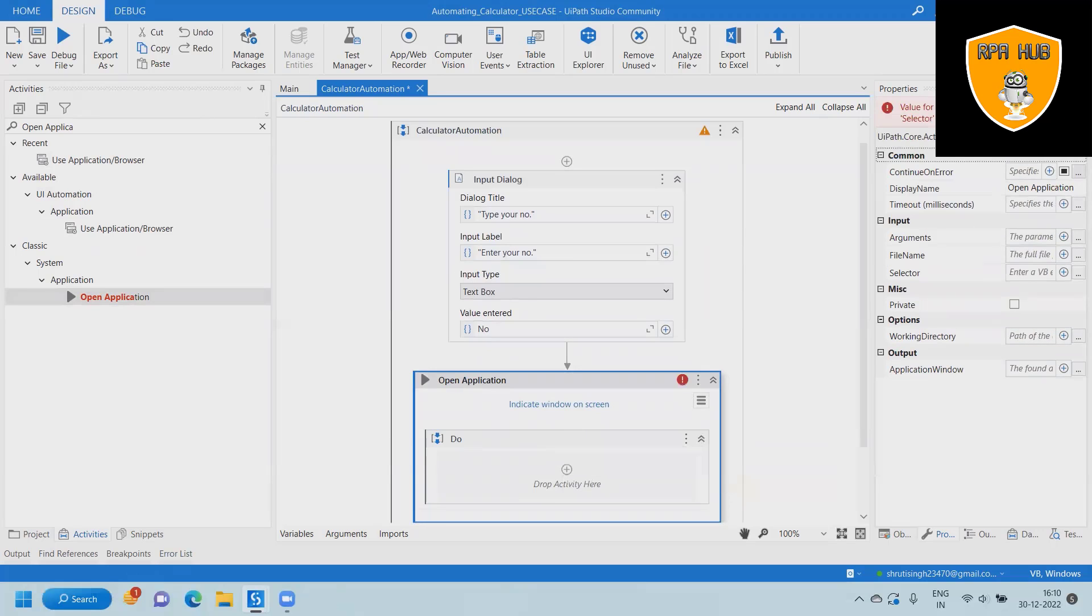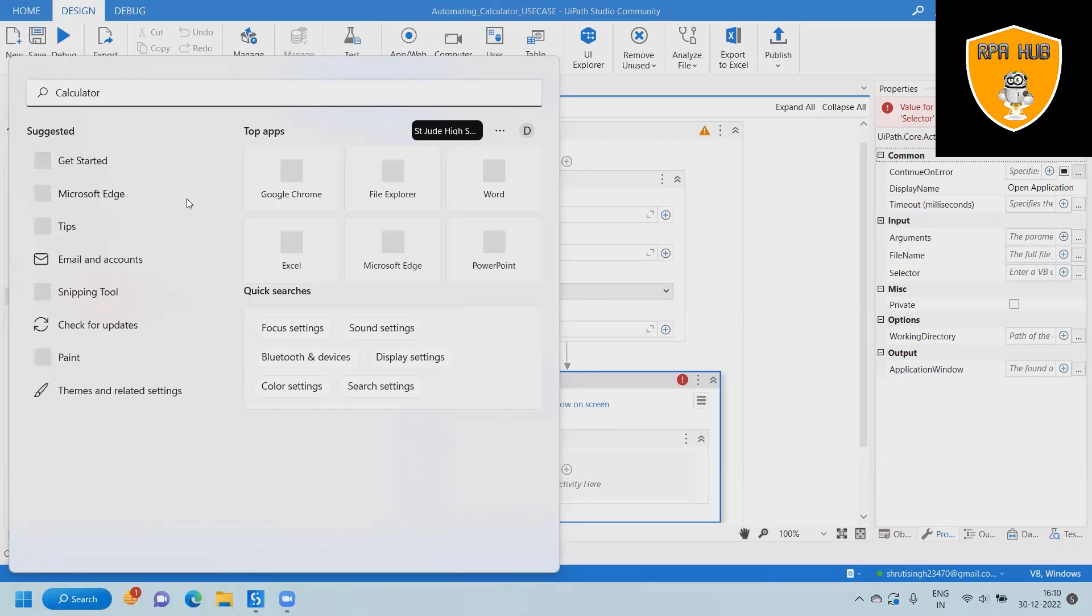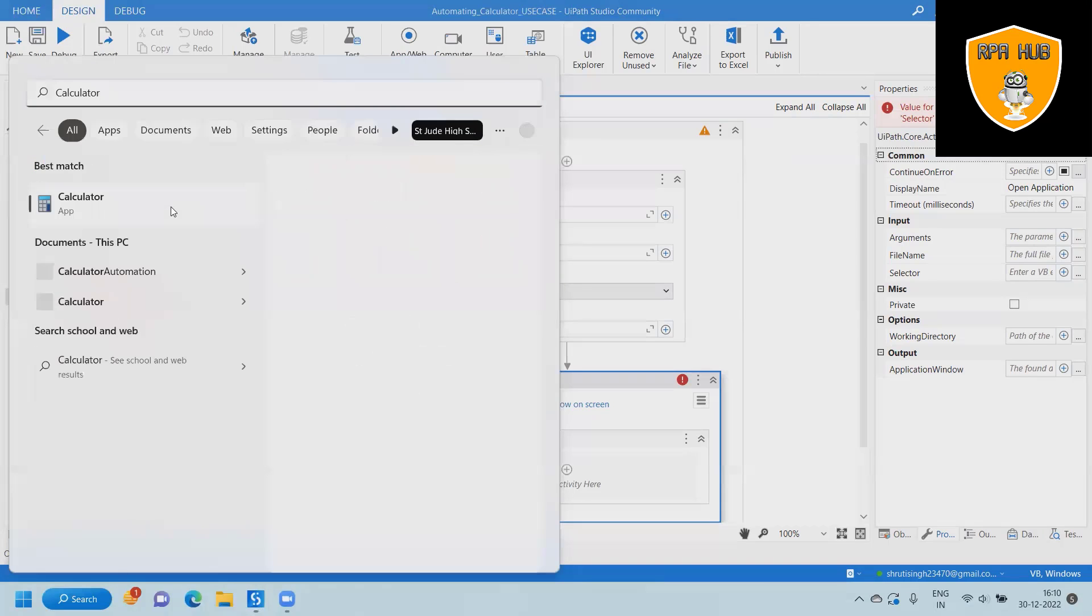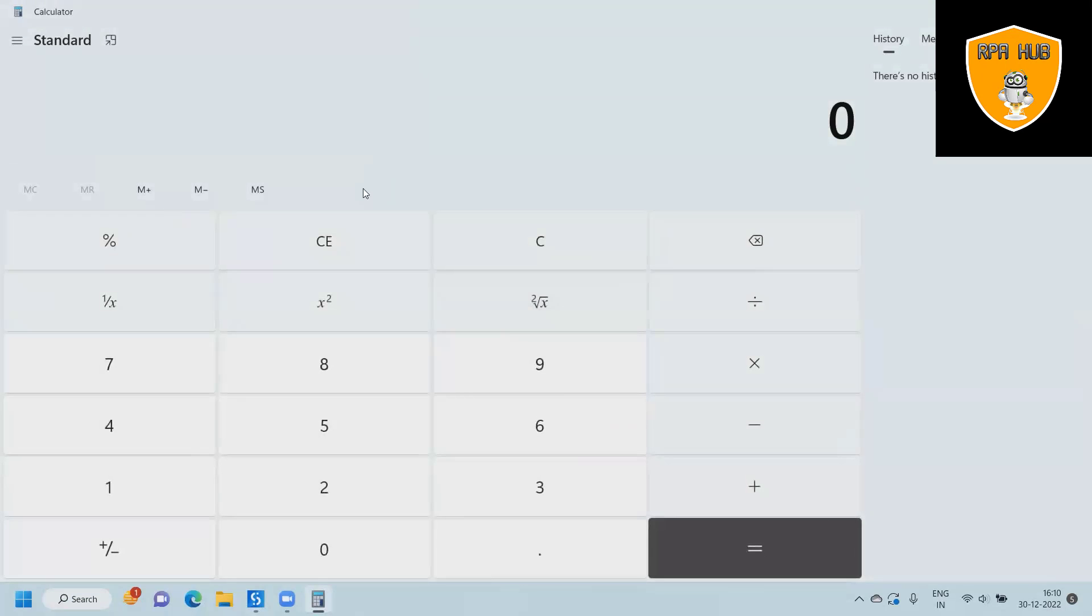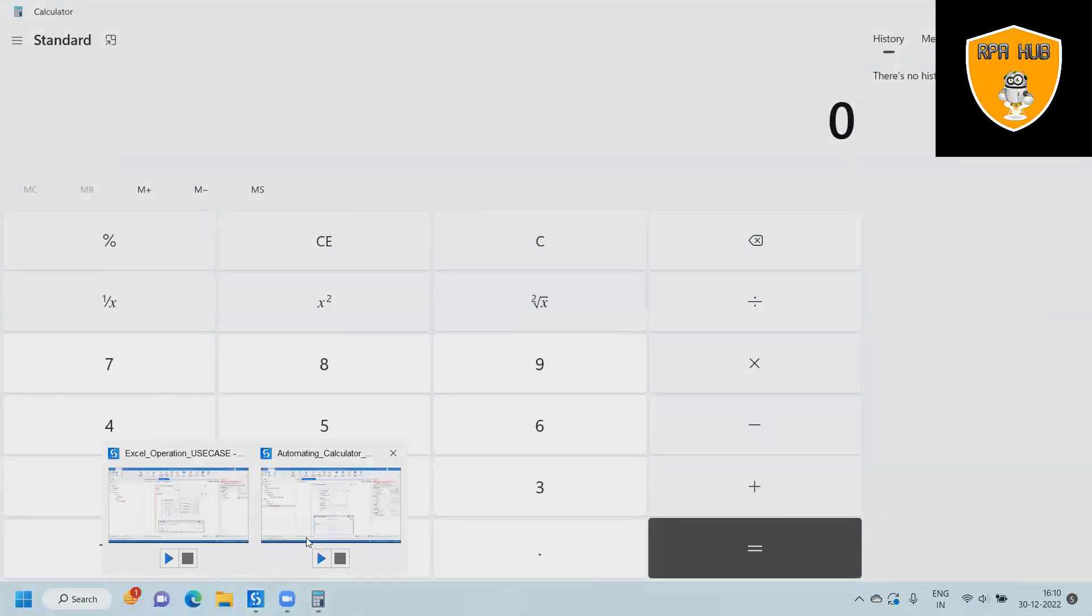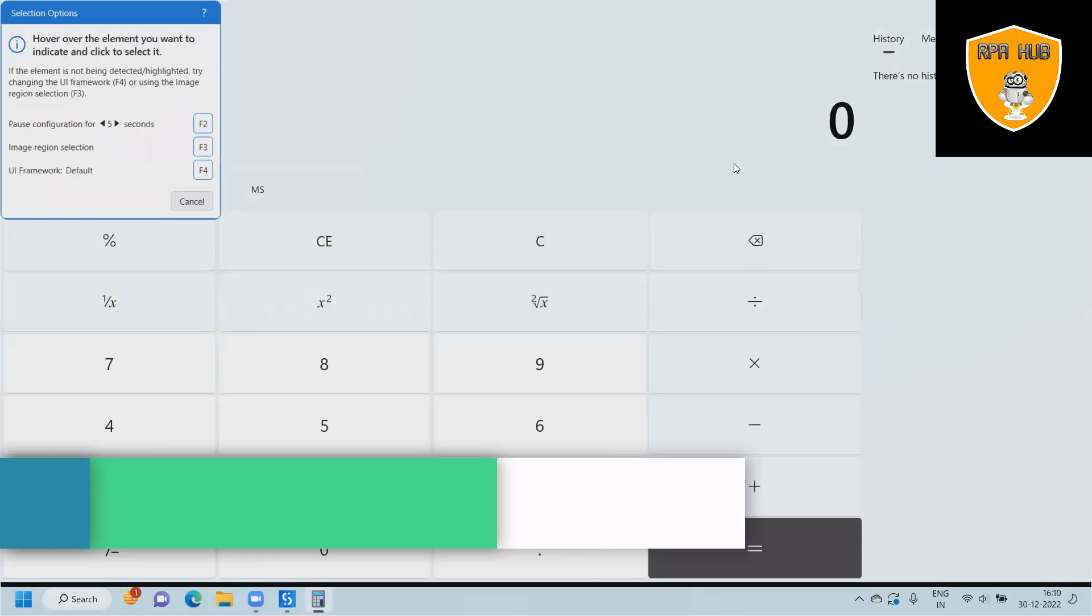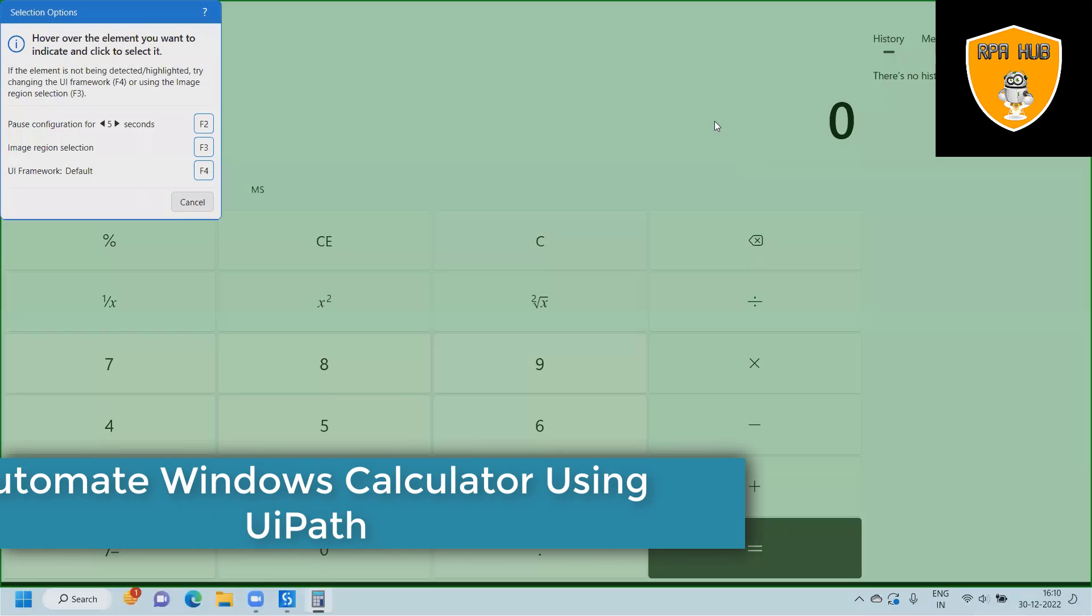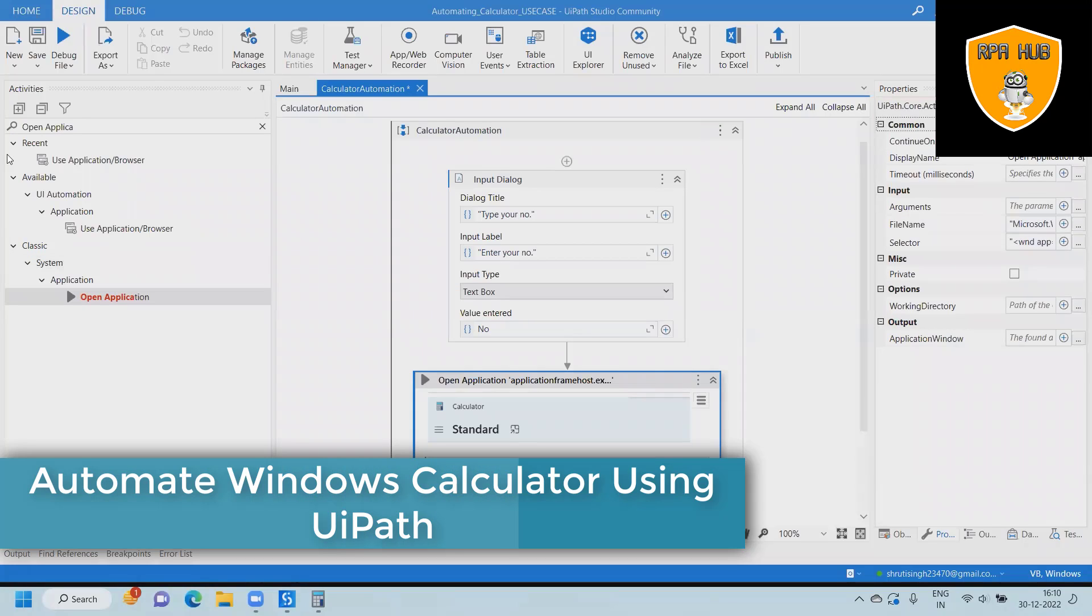After launching the application, you can see the calculator is open here. It will fetch the value from the variable. Now we are indicating on screen where we can fill the value.